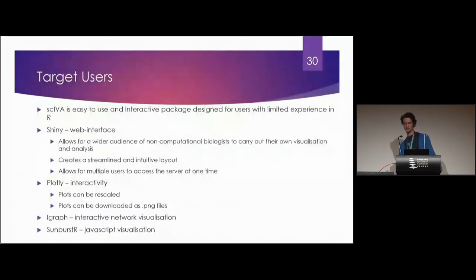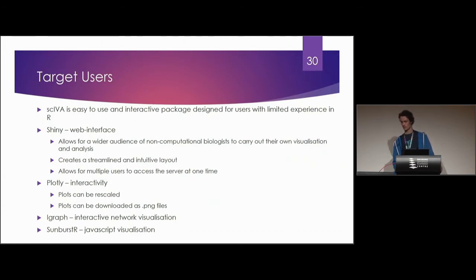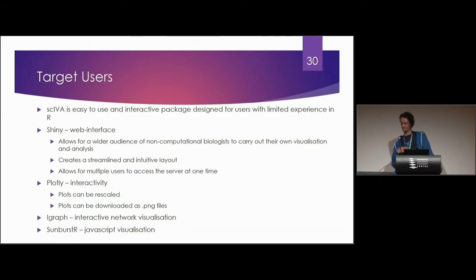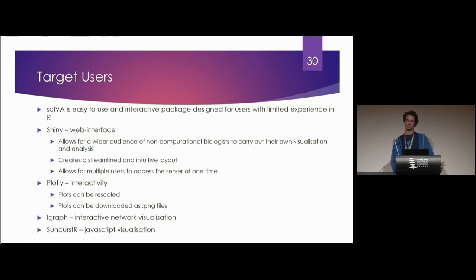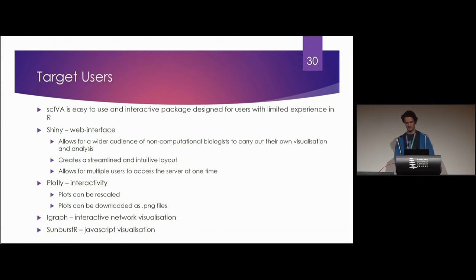The target users for this app are primarily for biologists who either are too stubborn to learn R or just can't learn it. It's all about the ease of interface. It's all about making it easy for new people or people who are just biologists to really kind of learn and figure out what's inside their data set.